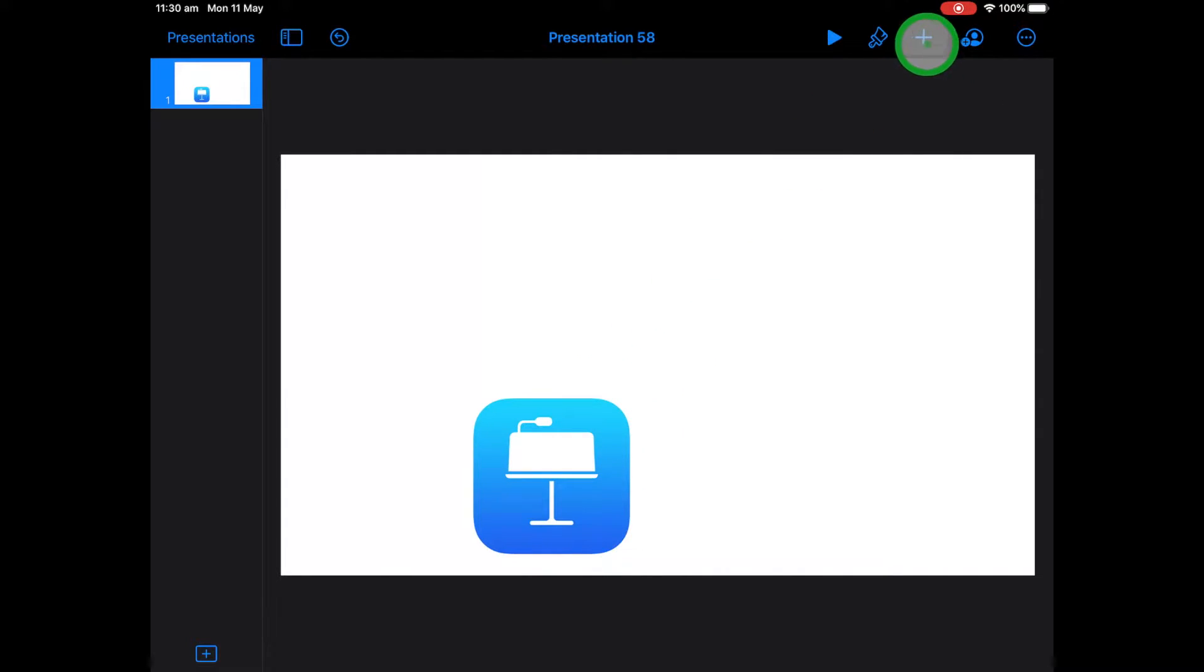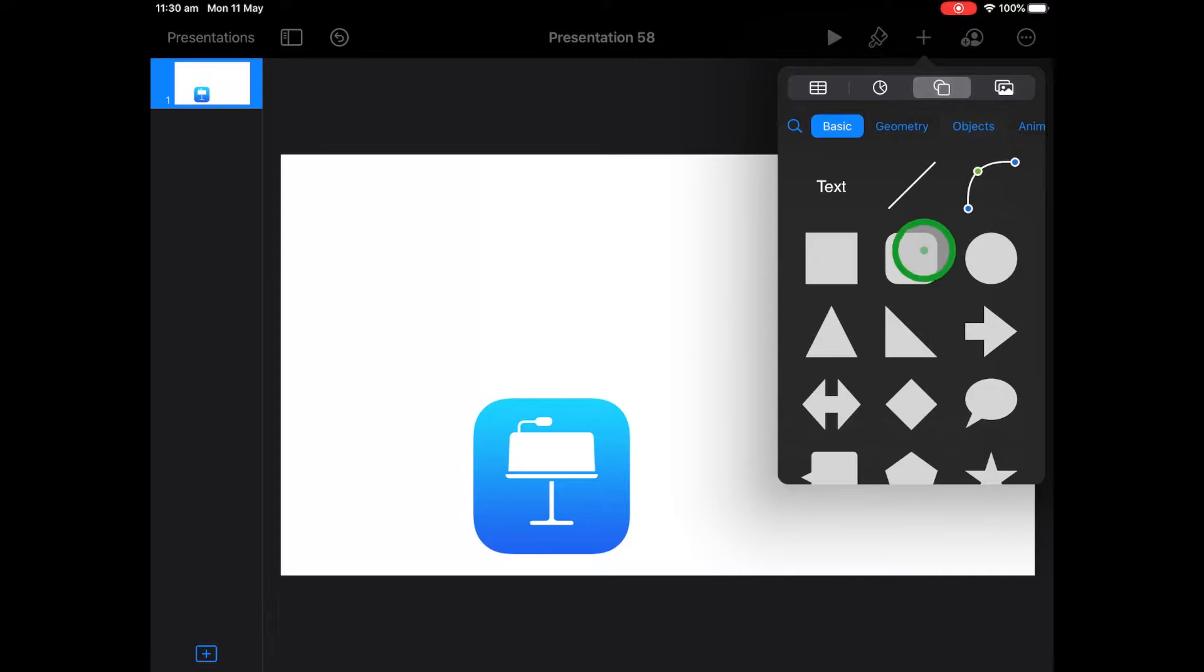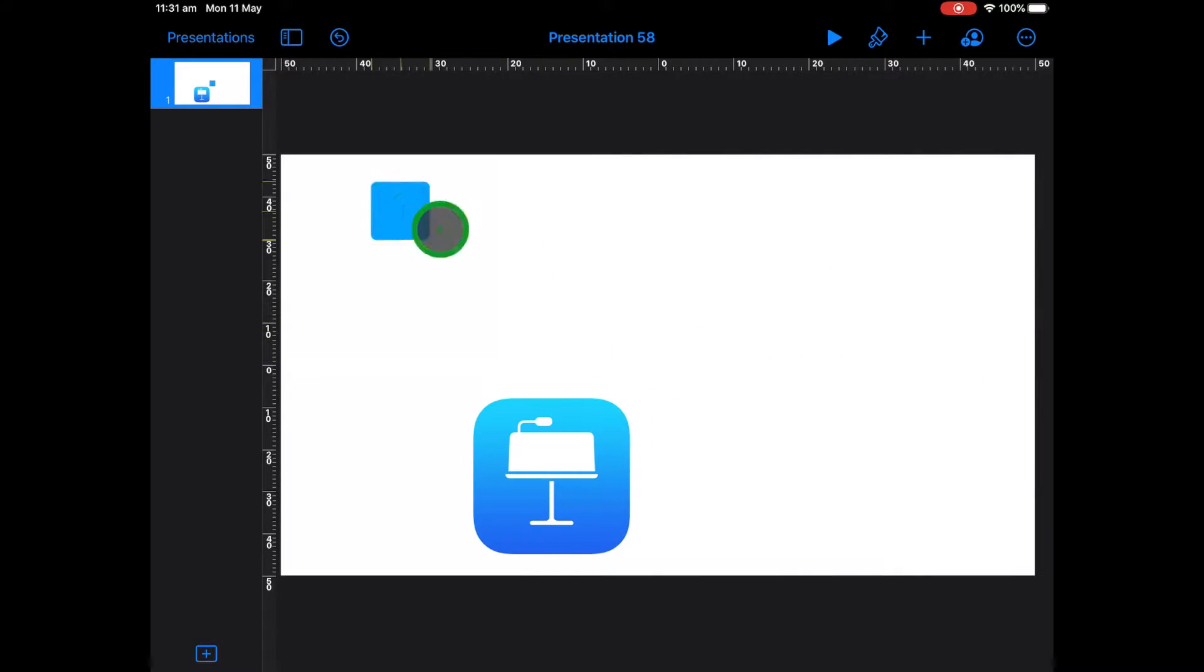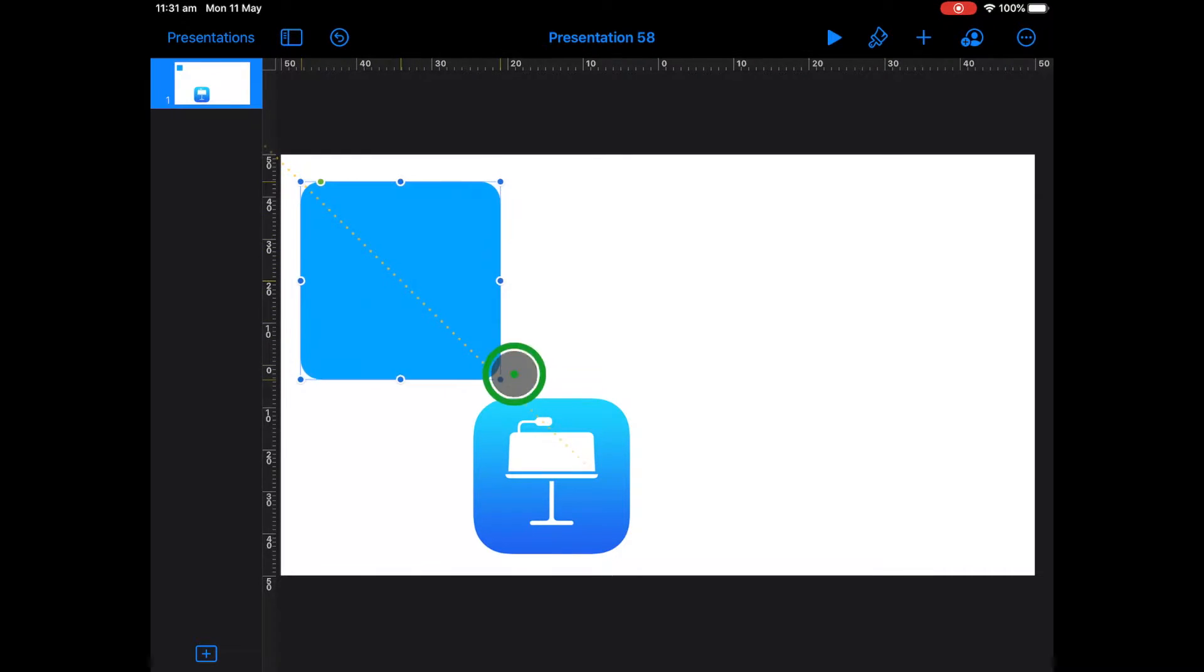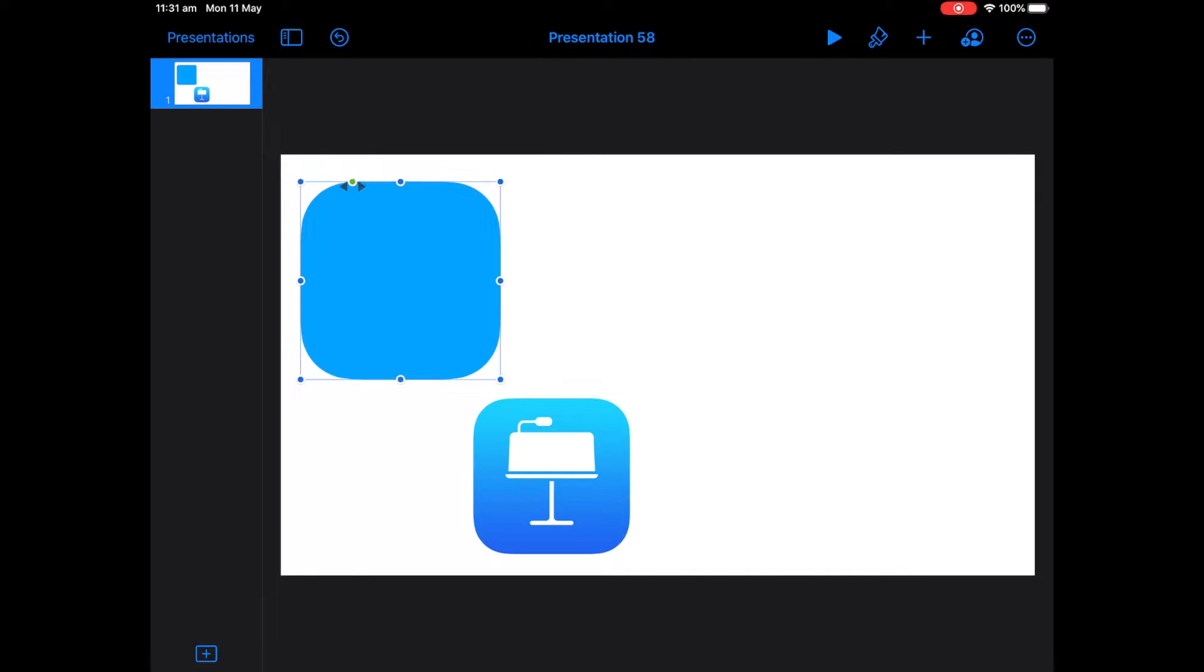And then it's a simple case of going to plus and then we'll go up to our shapes. And we'll move our little square slash rectangle up to the top. Now you can see that my app icon here has got a little bit more rounded. So I'm going to hit this little green dot here to make them a little bit more rounded. That's looking a little bit better.